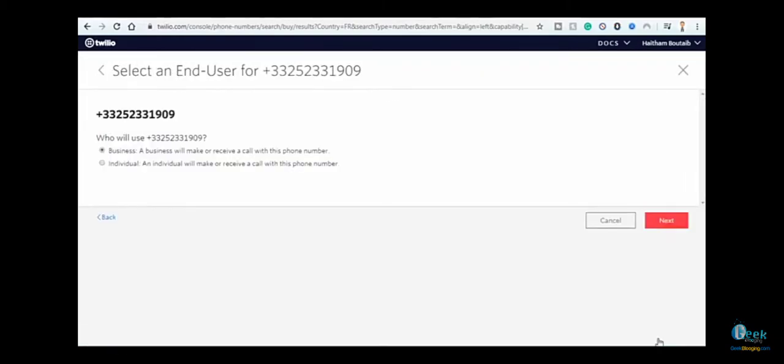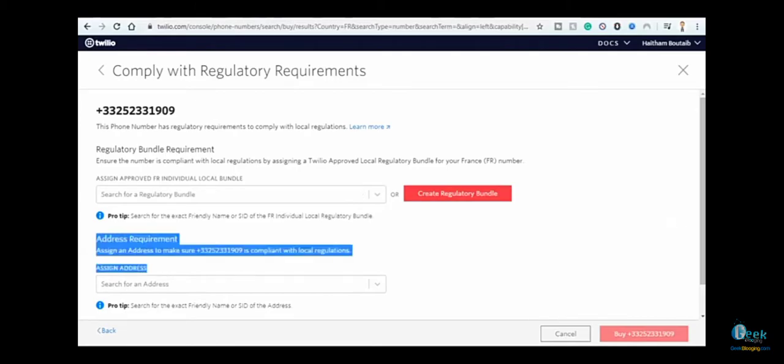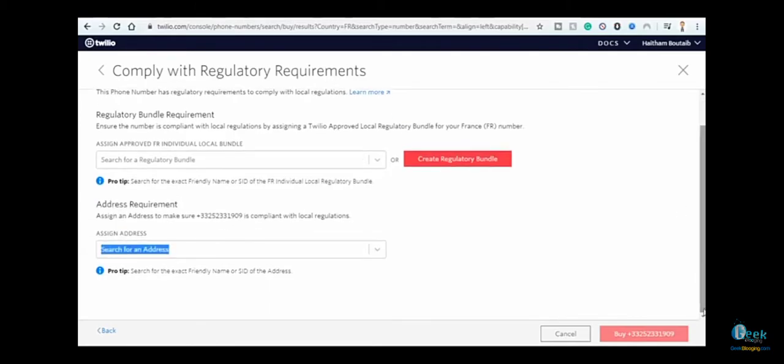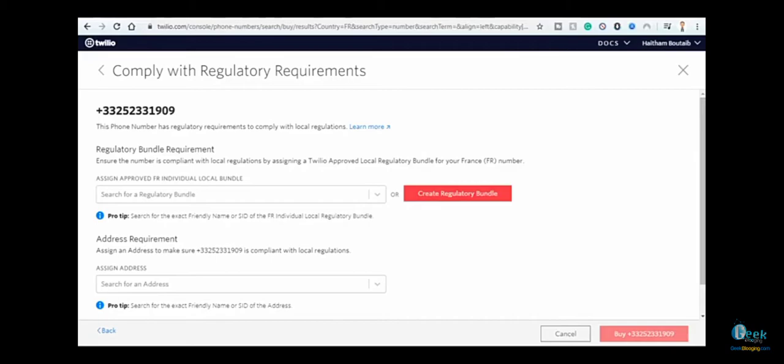Click on next. As you know, French numbers require you to confirm your identity by taking a picture of your ID, driver's license, or whatever. You have to take a picture and upload it to the website and enter all your information because of French law. I'm not going to do this whole procedure on the video, so we'll just skip it.